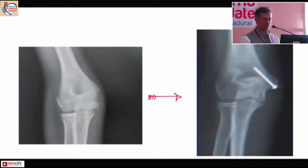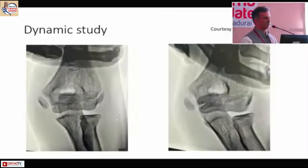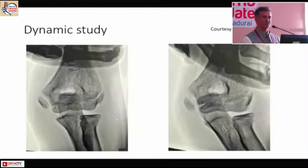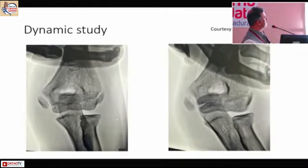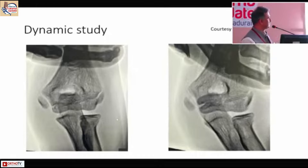Simply getting an opposite x-ray can fix this. Once you identify it, the treatment will be easy. The same thing was shown in the previous classes — this is Dr. Harish's case. You can definitely see that the dynamic study is important. Whenever we have a suspicion of a medial epicondylar avulsion fracture, always examine them clinically.